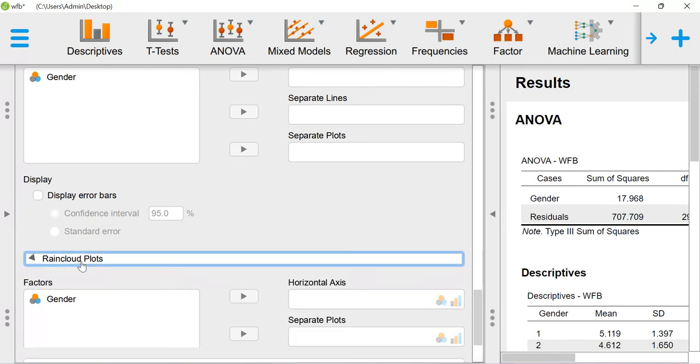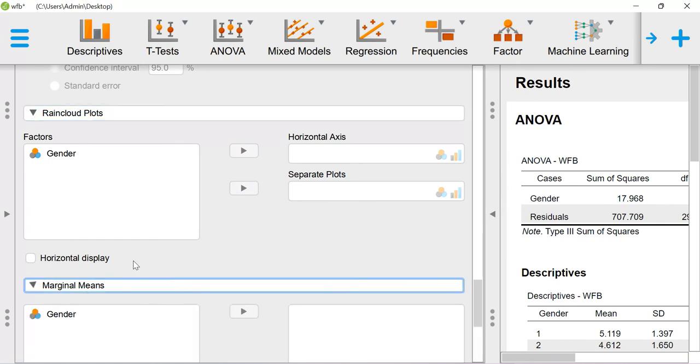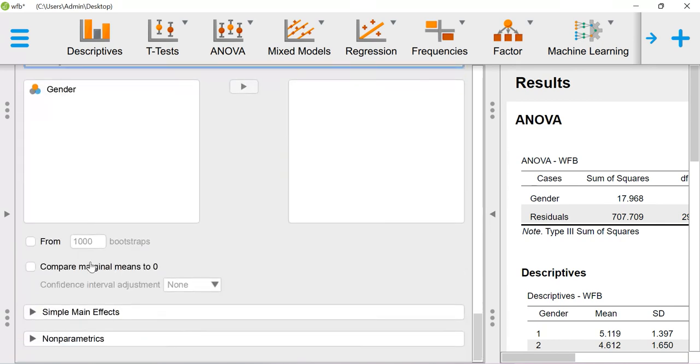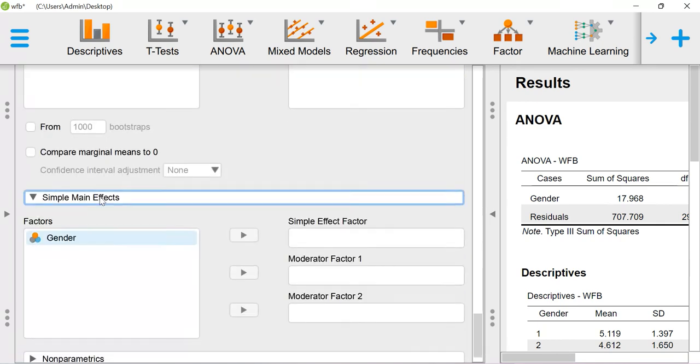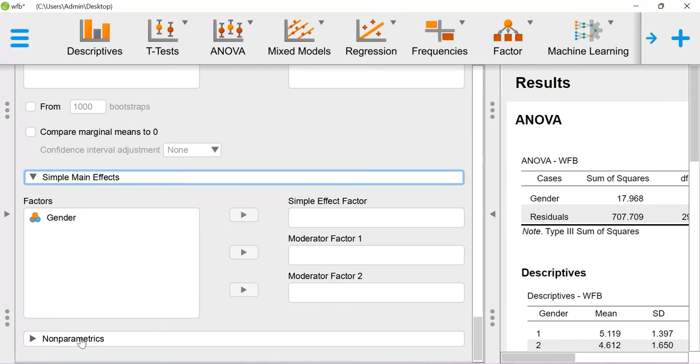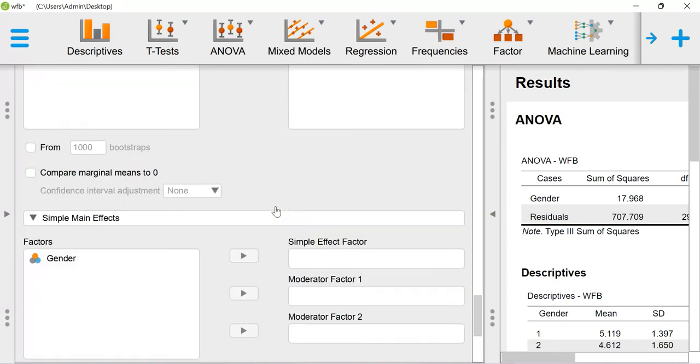There's also the rain cloud plot, marginal means, and simple main effects. There are multiple options available you can explore. When you want to do non-parametric tests, that is also possible here.